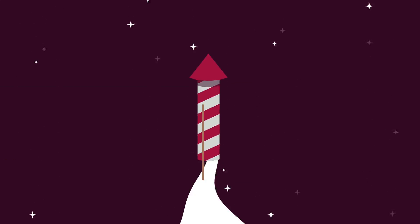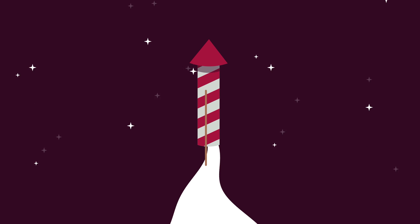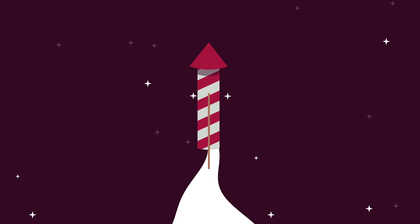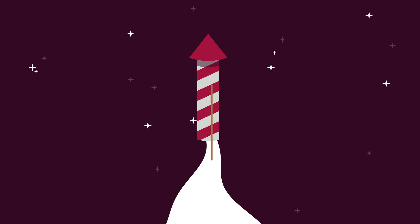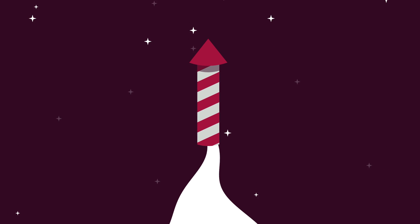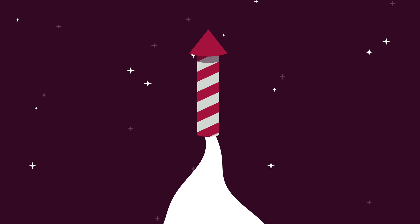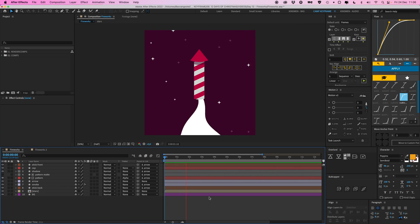Hey everyone, welcome to Camp Keyframe presents 12 Days of Christmas 2021, where I create tutorials 12 days in a row and give away the project files for free on my Patreon page - the link is in the description down below. Today we're finishing up with day number 12, and in today's last video we're going to animate this arrow fireworks moving up.